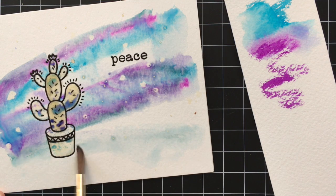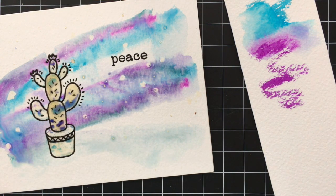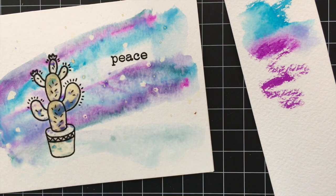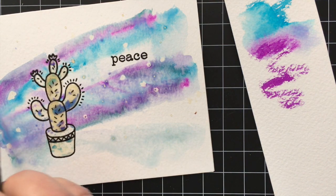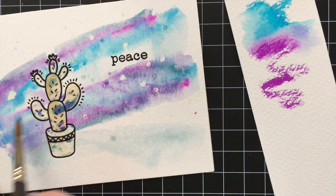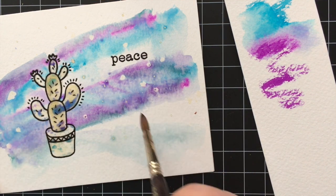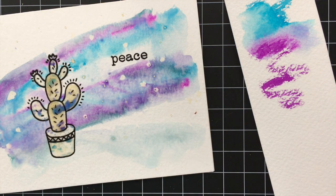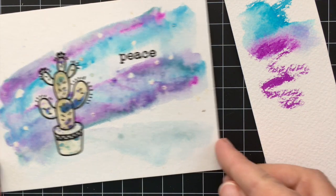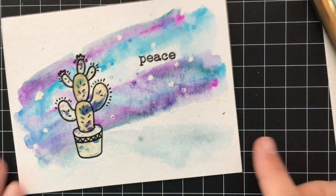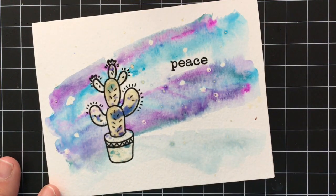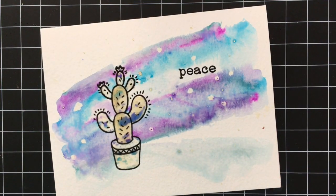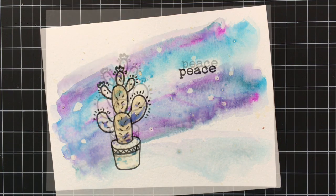And since all these colors kind of go together you can blend them without having to worry about getting one bleeding into the other one. So I'm just going to kind of push this color around just like that. Oh and you can see where the masking fluid has resisted so that cactus will stay white. So now you just set this aside and let it dry. That's always the hardest part for me is waiting for it to dry.